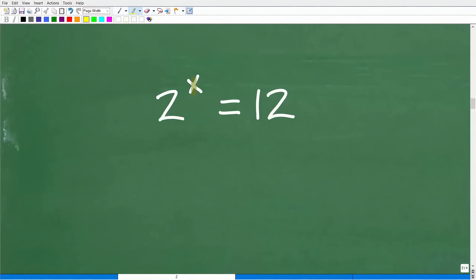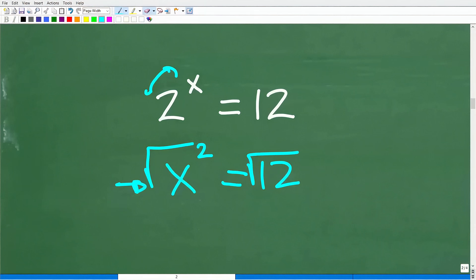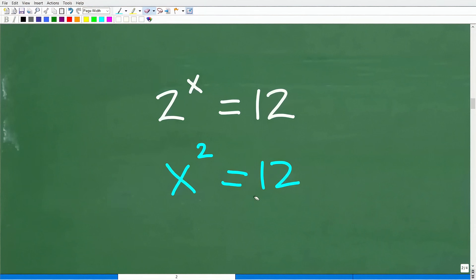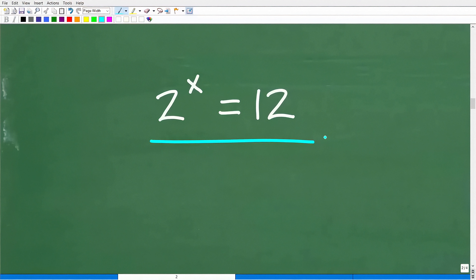This is different from if we switched the x and the 2, giving us x to the 2nd power equals 12. That is not an exponential equation because the unknown value is x — this is what we call a quadratic equation, and to solve it we simply take the square root of both sides. These types of equations you'd learn in a first-year algebra course like Algebra 1, while exponential equations are typically taught in Algebra 2, College Algebra, or Pre-Calculus.